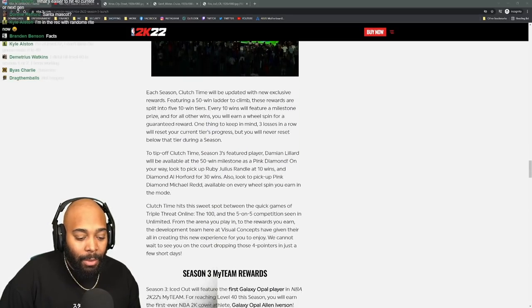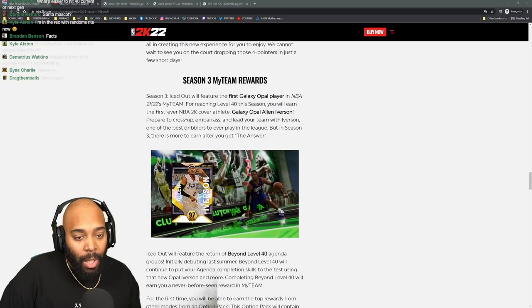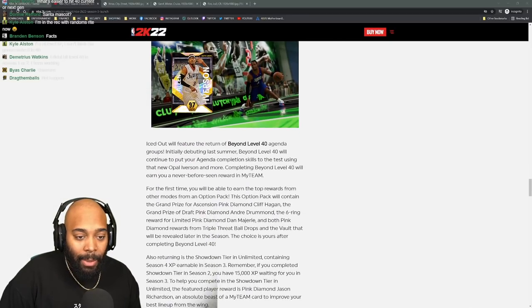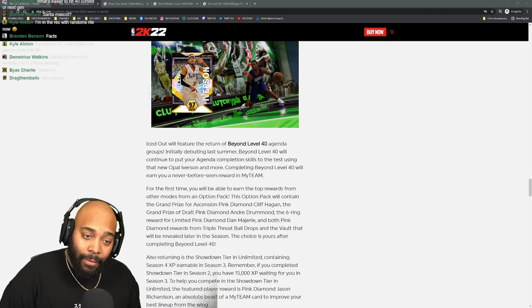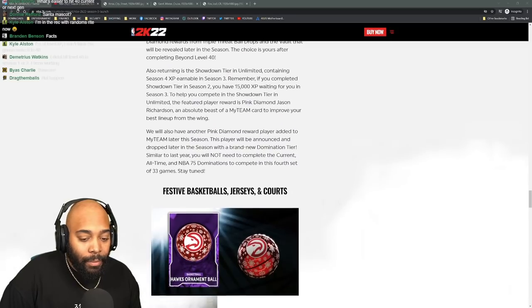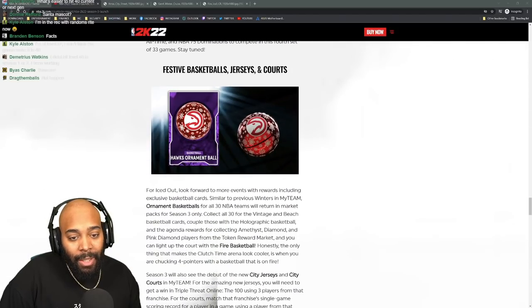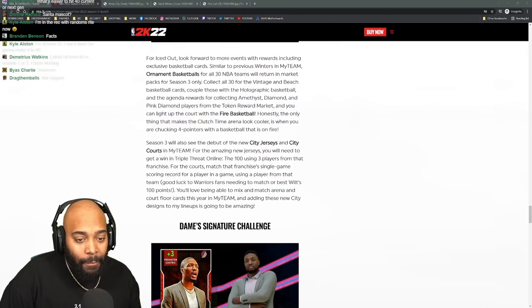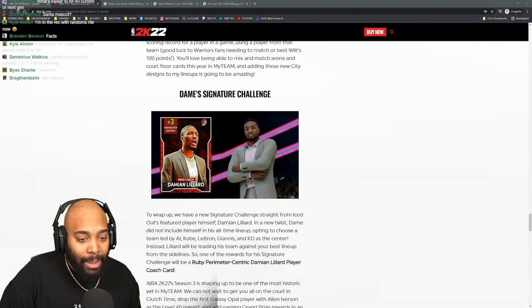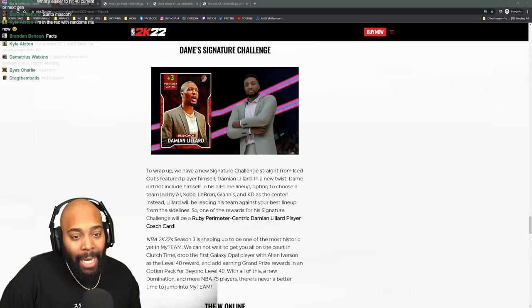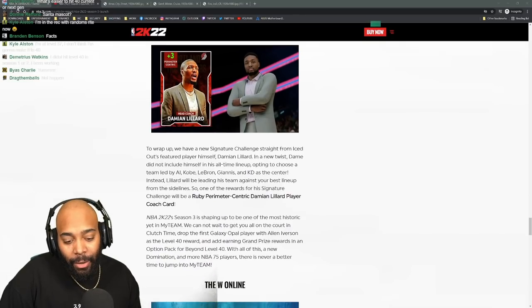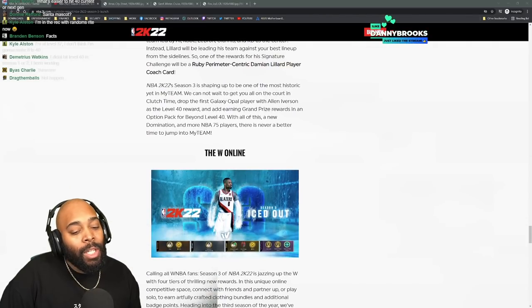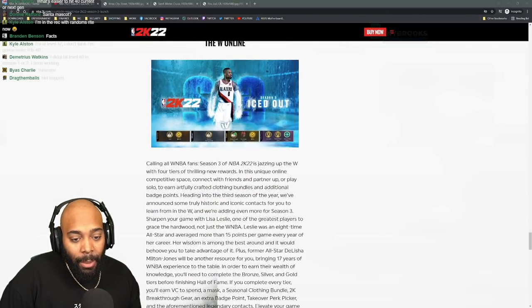I heard it was good, a couple people from the My Team community like it. Season three My Team rewards, not really worried about that except that 97 AI is fire. Festive basketball jerseys and courts - they're giving more content. Dame's signature challenge, Dame is your head coach. My Team is getting so much content.